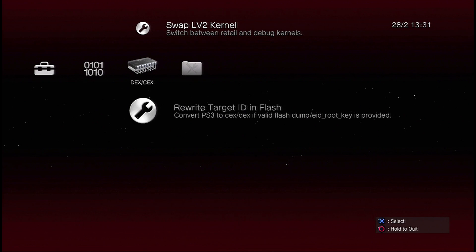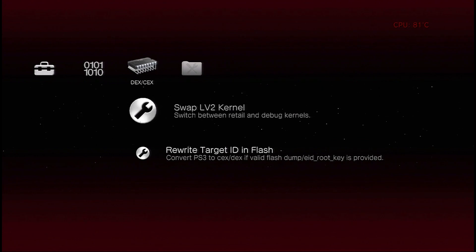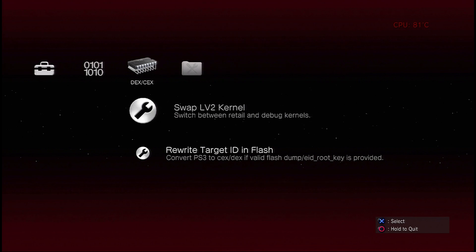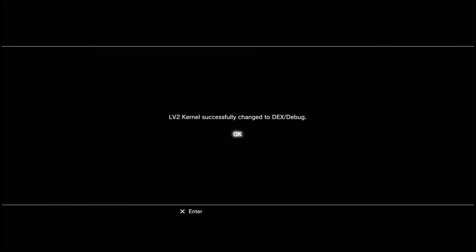Then you want to go up 1 to swap level 2 kernel, switch between retail and debug kernels, you're going to press X on that, and now it's going to say level 2 kernel successfully changed, press X on that, and then System Restart, press X on that, and the system should now restart.